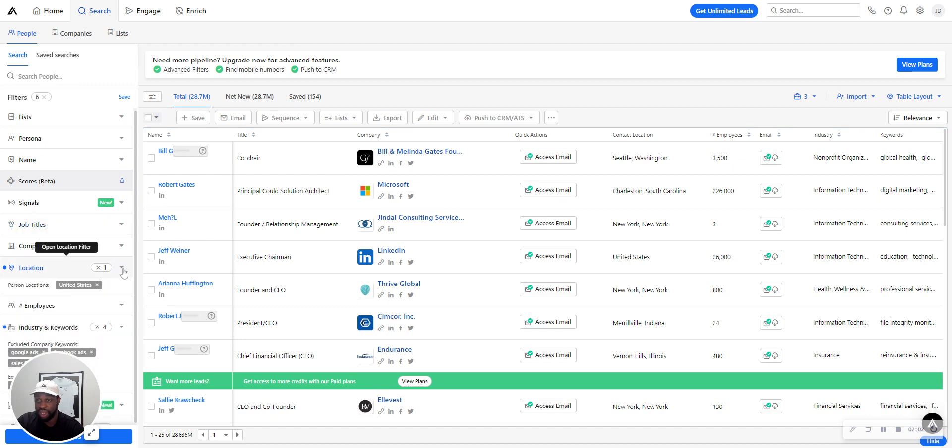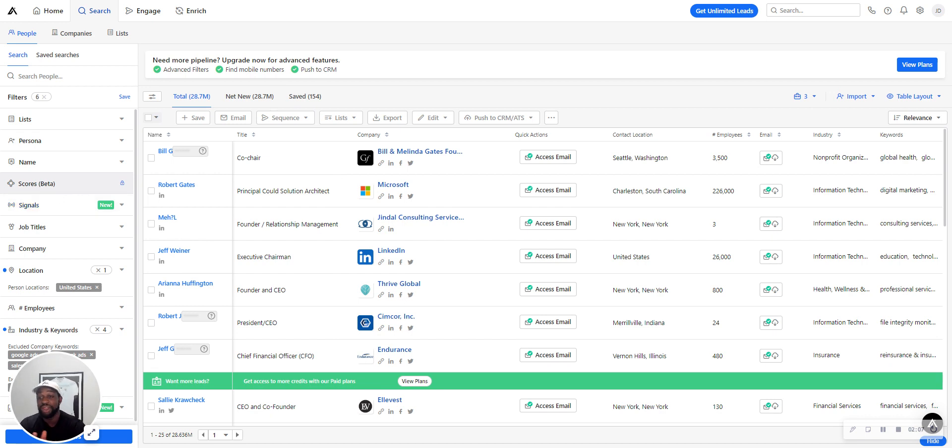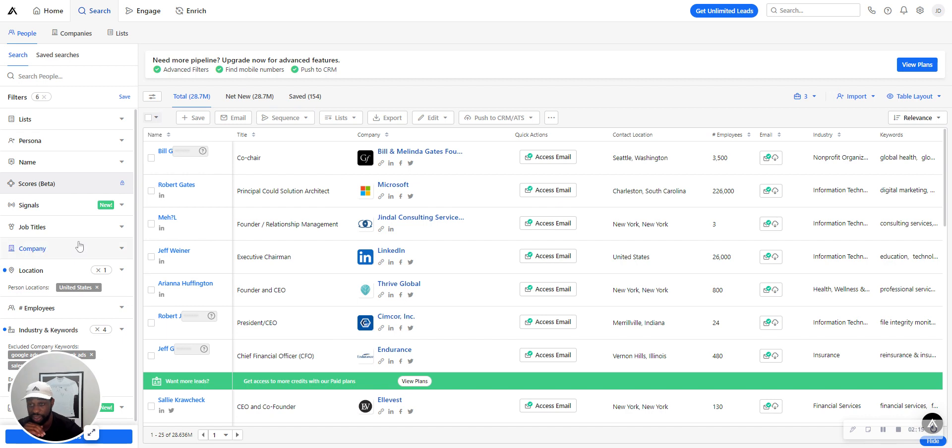In this example, we're going to be going after people in the death industry - like funeral companies, funeral homes, cremation services, et cetera.